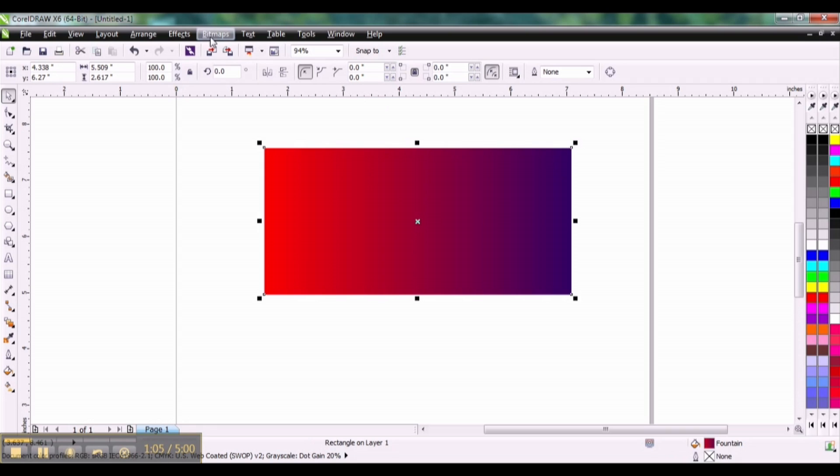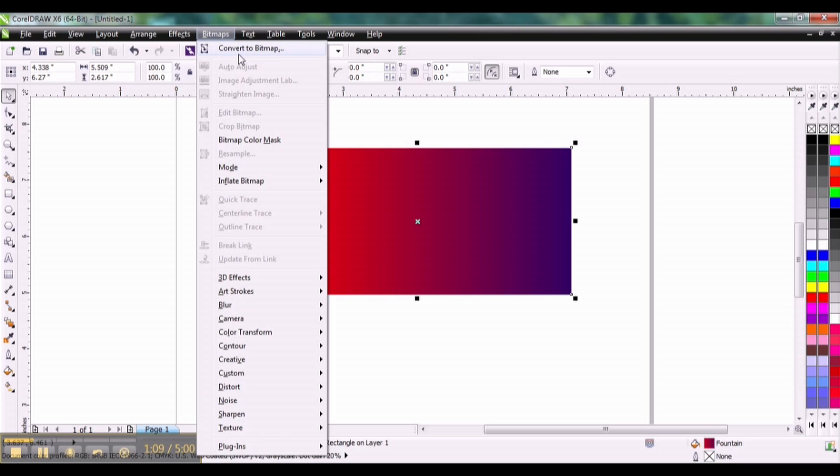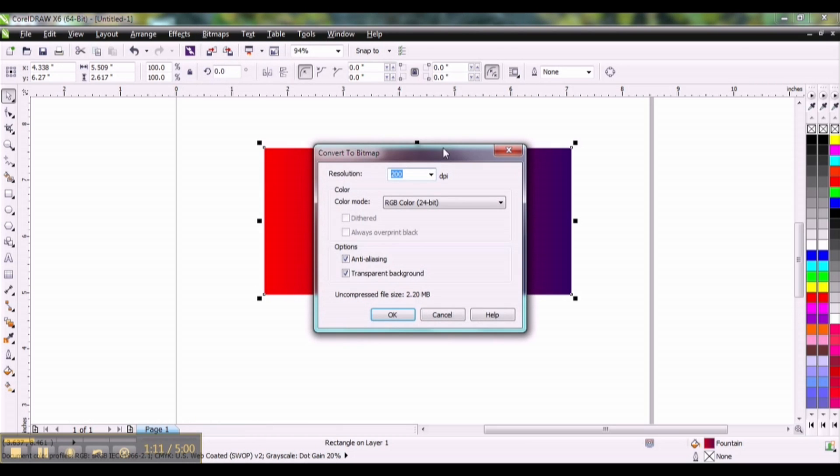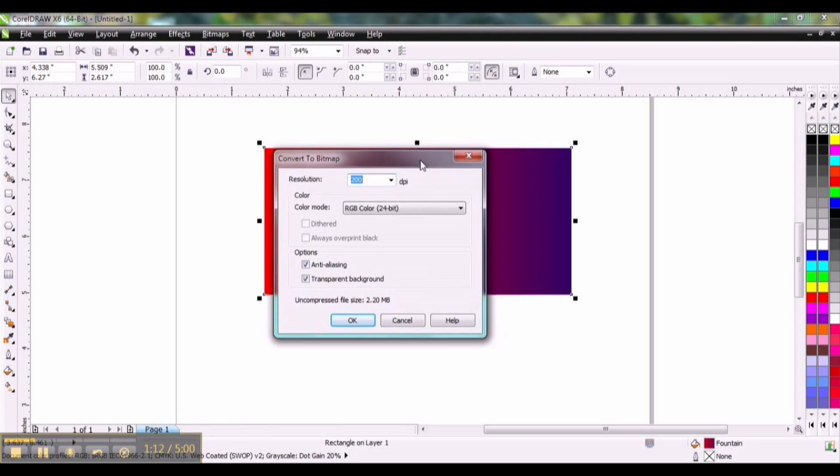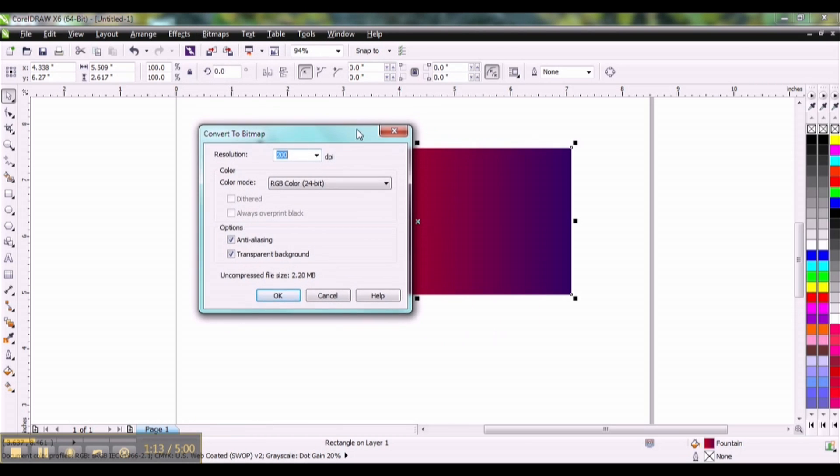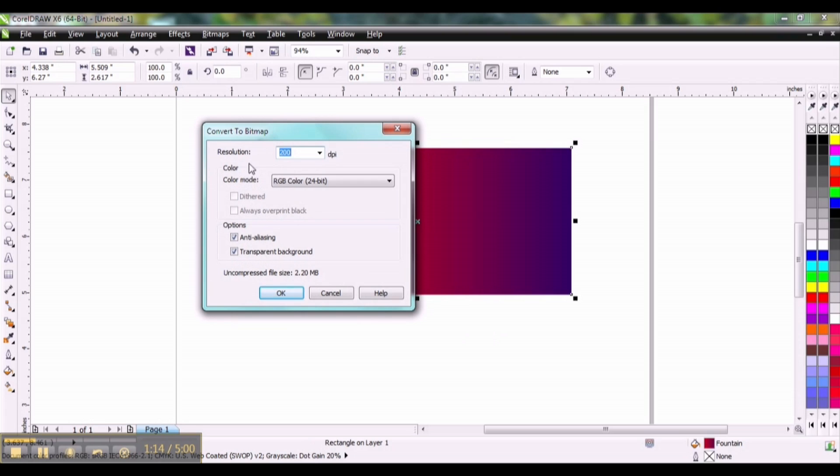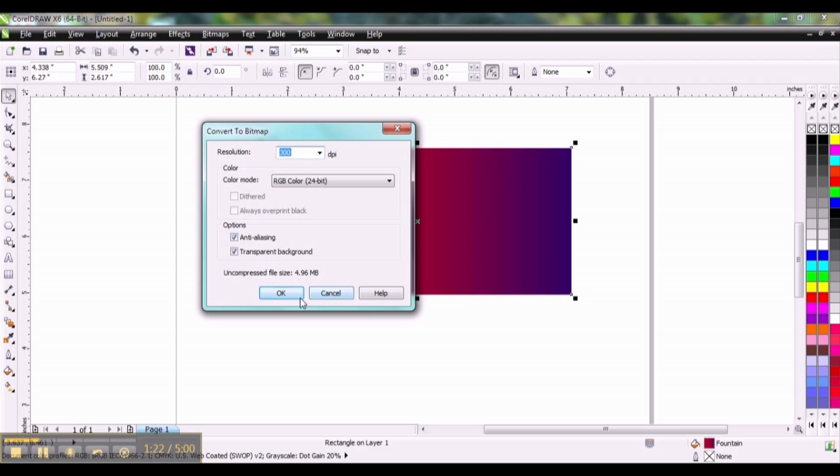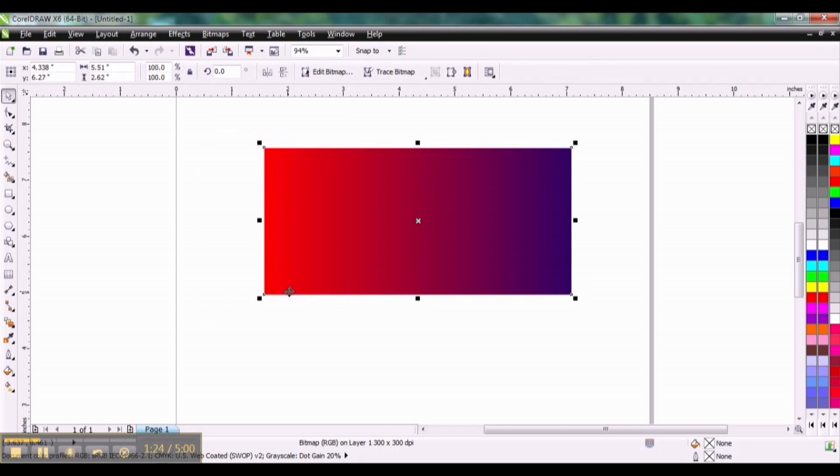Now the next part of this is important. You need to change this to a bitmap. So go to bitmap, click on convert to bitmap, and because we're working with RGB colors we want this to say RGB right here. I would keep the resolution at 300 dpi. Click OK. Now we've essentially turned this vector art into raster art.